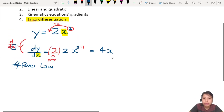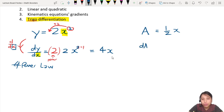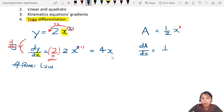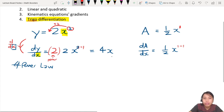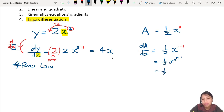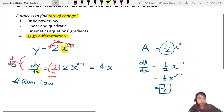One more quick practice: what if you have a = ½x? Differentiate to get dA/dx. The x here has a power of 1 even though it's not written. So you bring the 1 down — 1 multiplied by ½ is still ½. Then x to the power of 1 minus 1 becomes x to the 0, which is 1. So the answer is just ½. That is how you do basic power law differentiation.